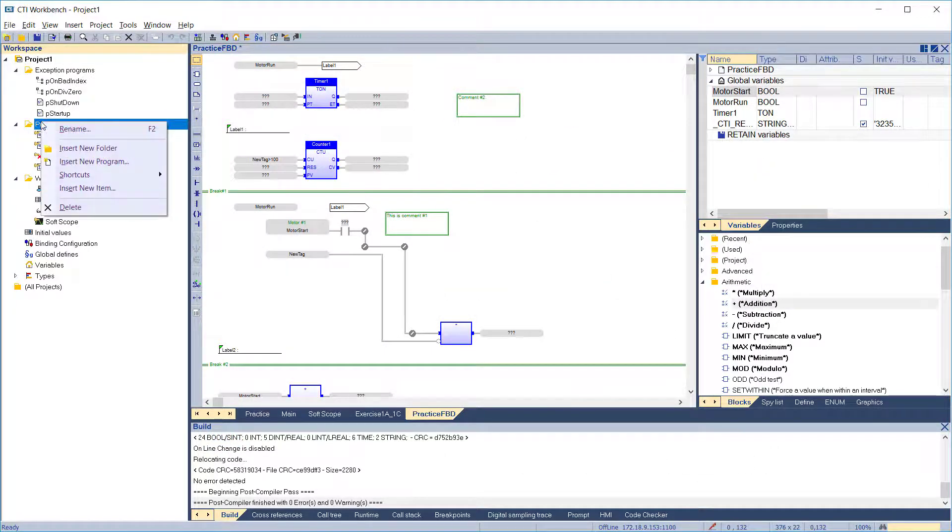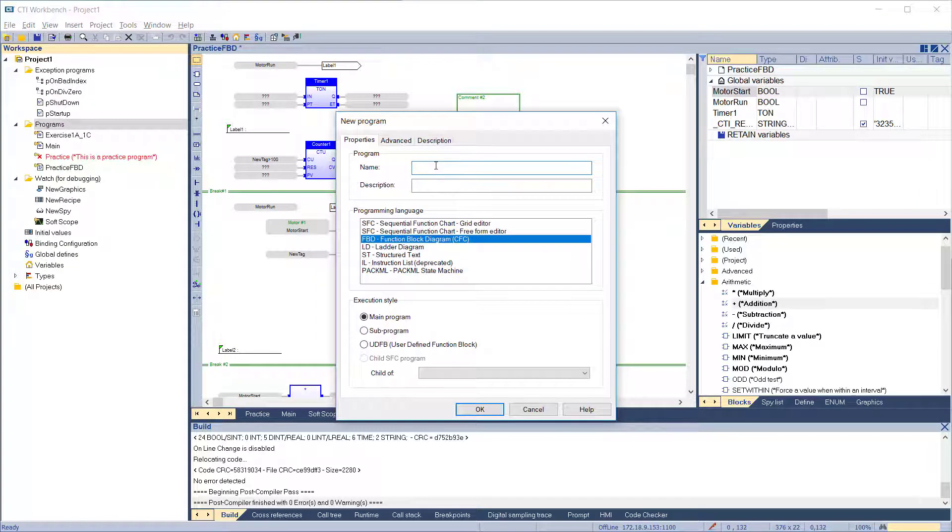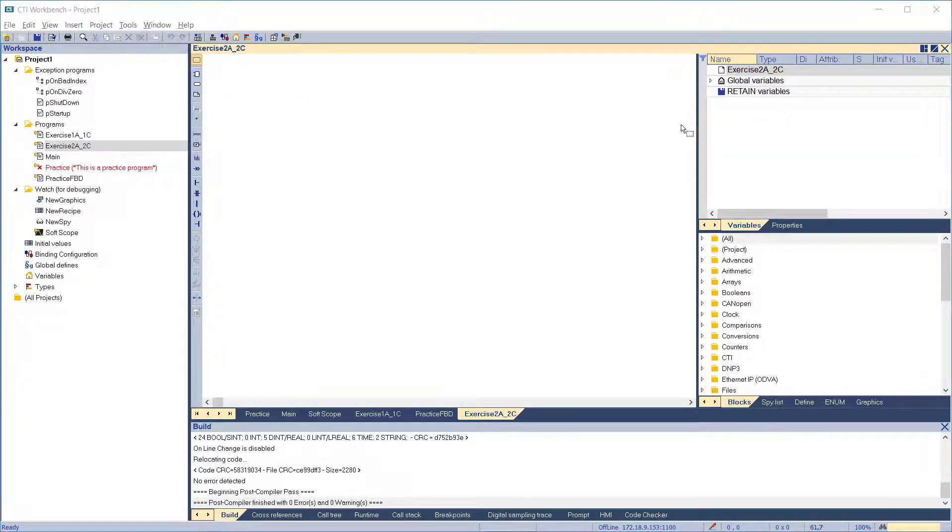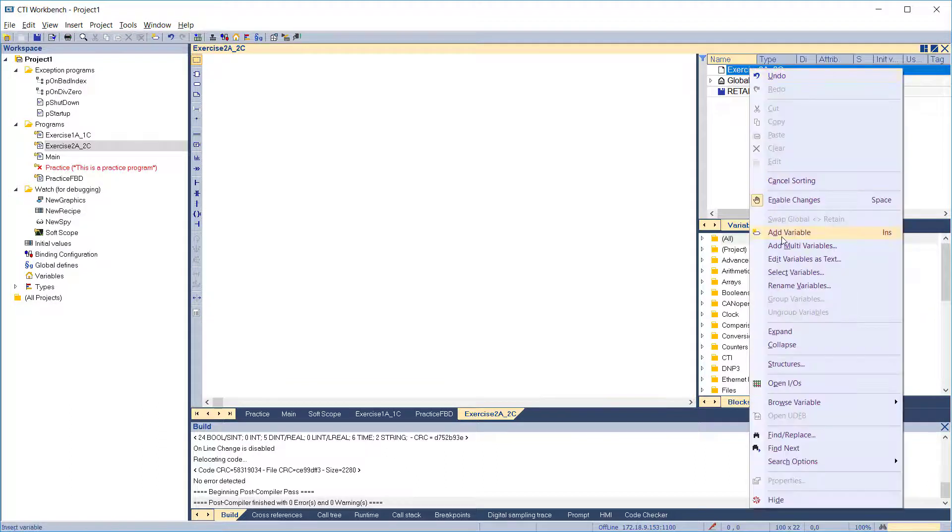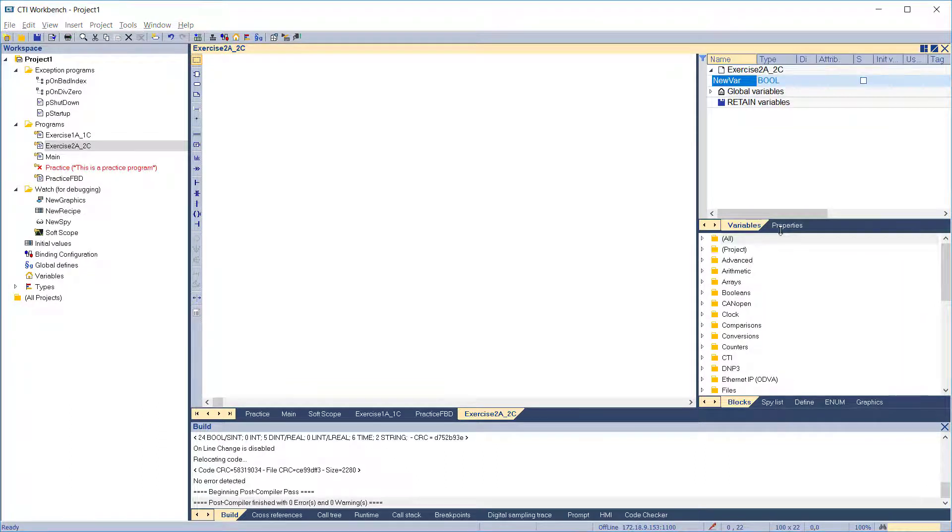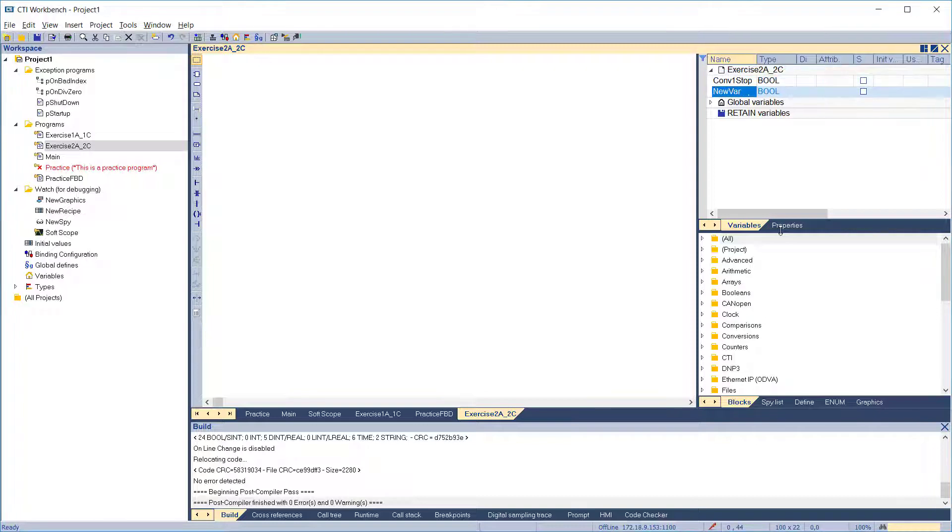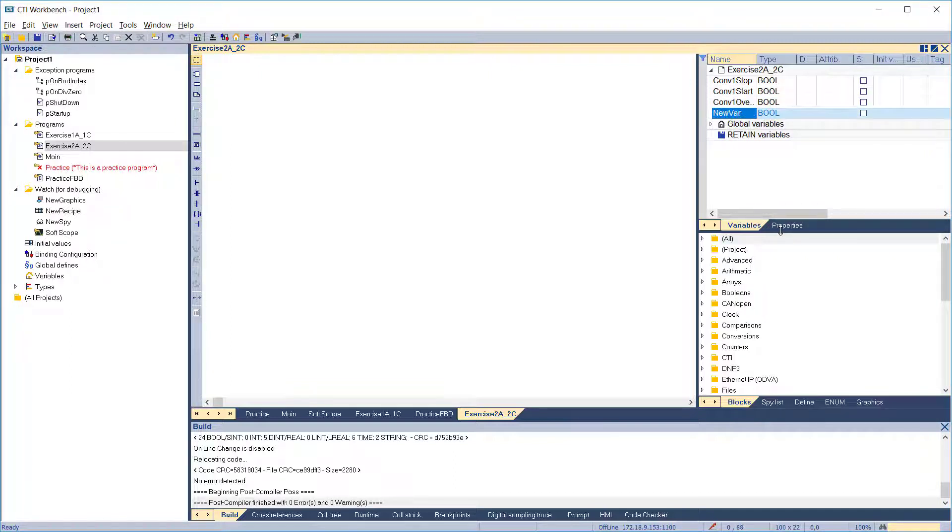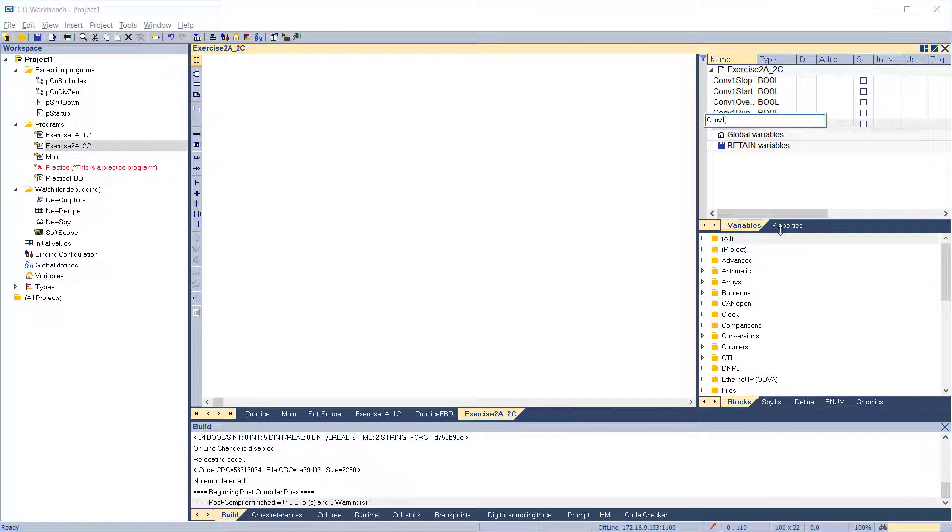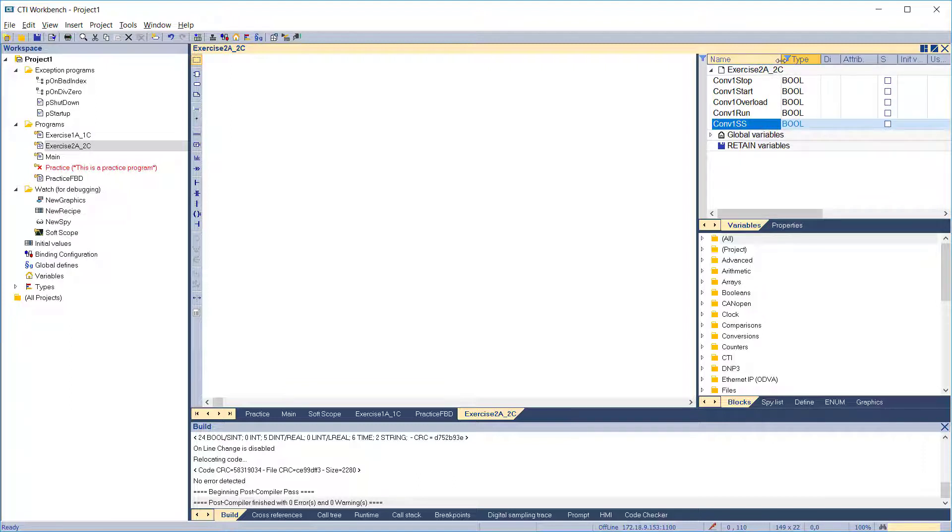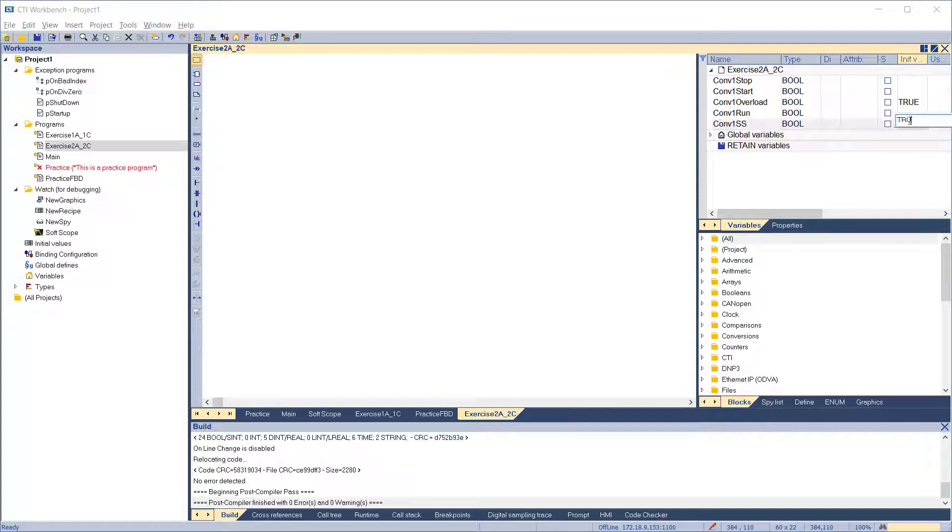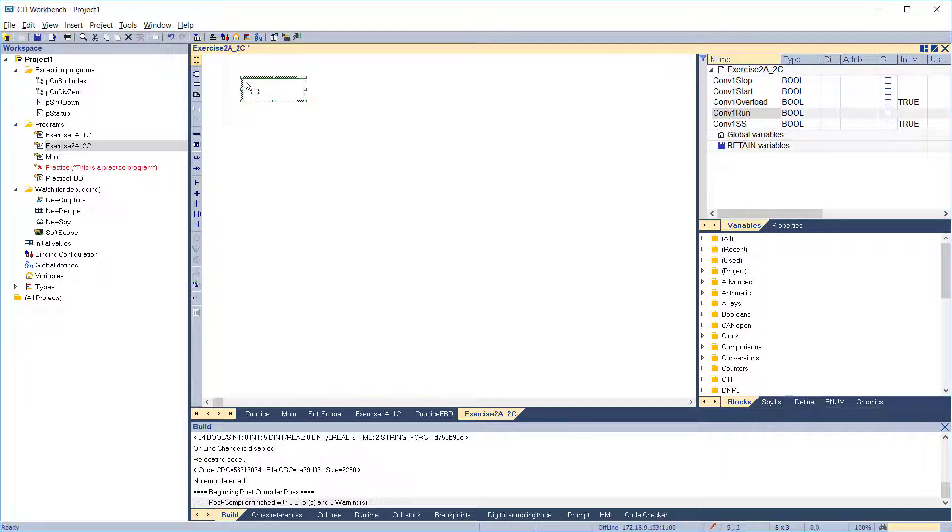We'll start by adding a new program. Call it exercise 2a, programmed in FBD. Then open it for editing. Next, we'll create all the needed variables: conveyor 1 stop, conveyor 1 start, conveyor 1 overload, conveyor 1 run, conveyor 1 safety stop. All are booleans. We need to set an initial condition of true for the overload and safety stop variables since they are normally closed. This would not be necessary in a real system because the IO scan would set these values for us when the program starts. We'll start with a comment so we know what the program is for.